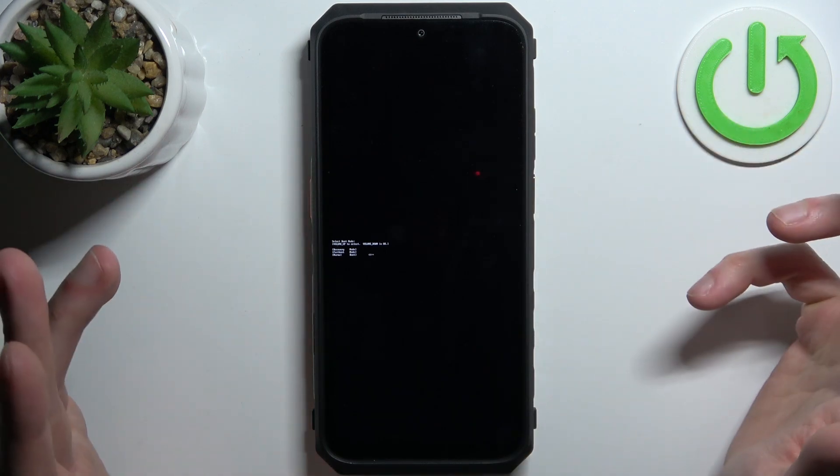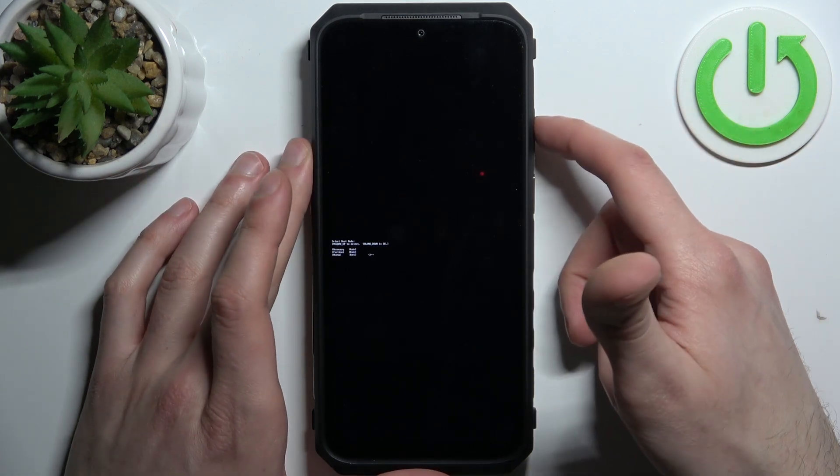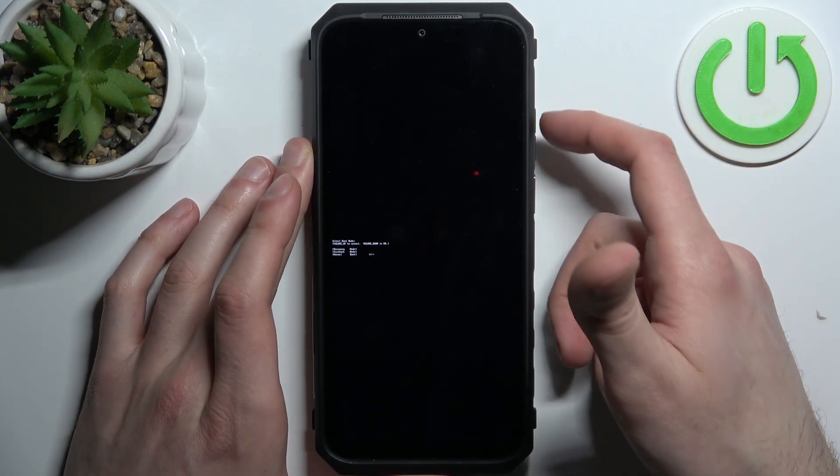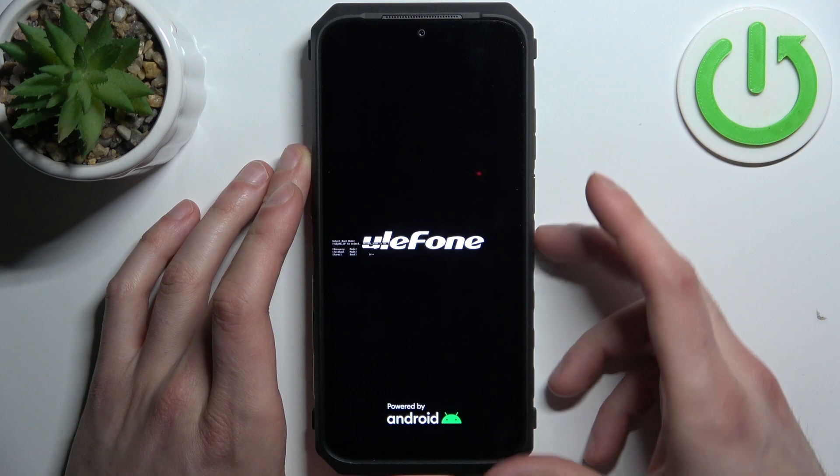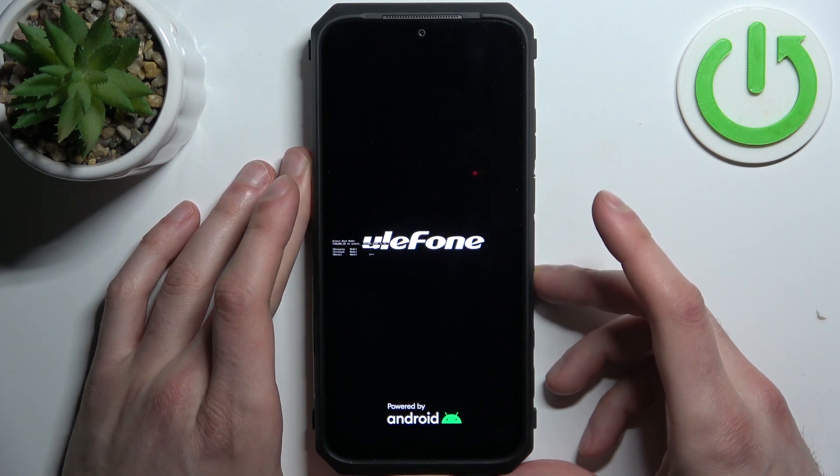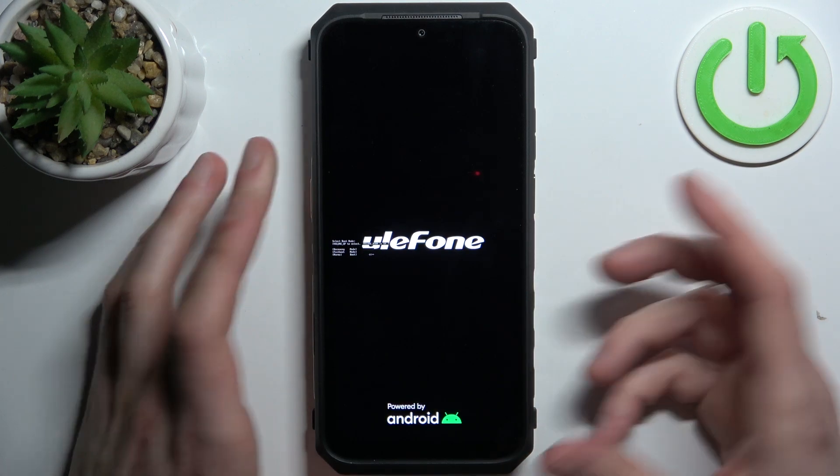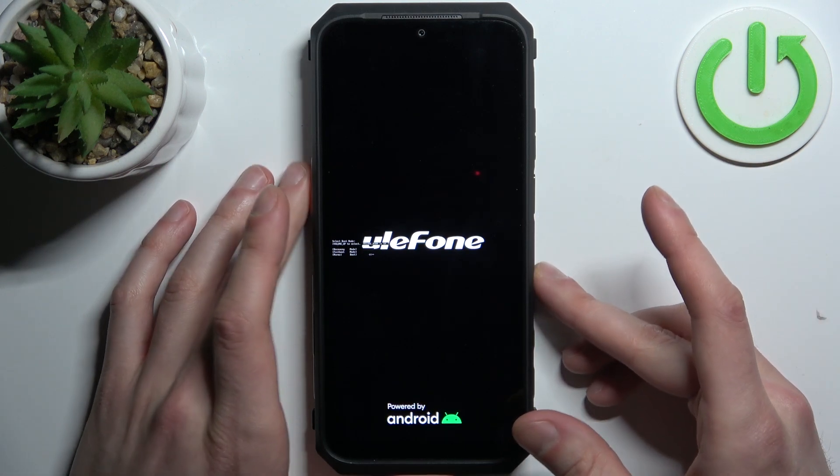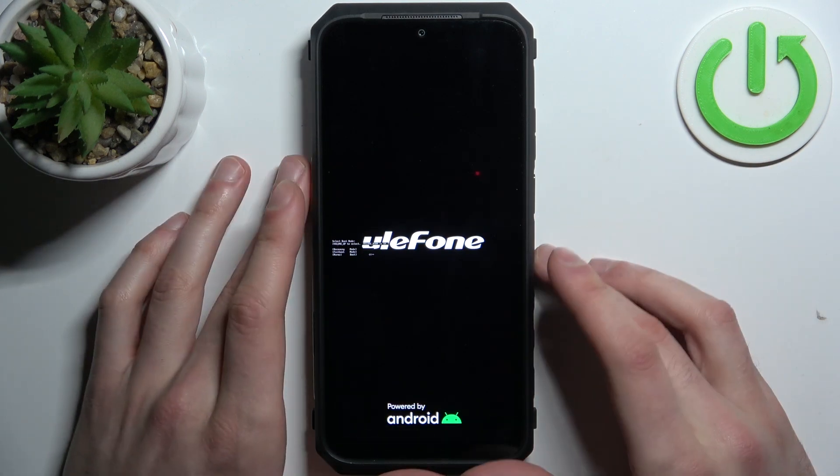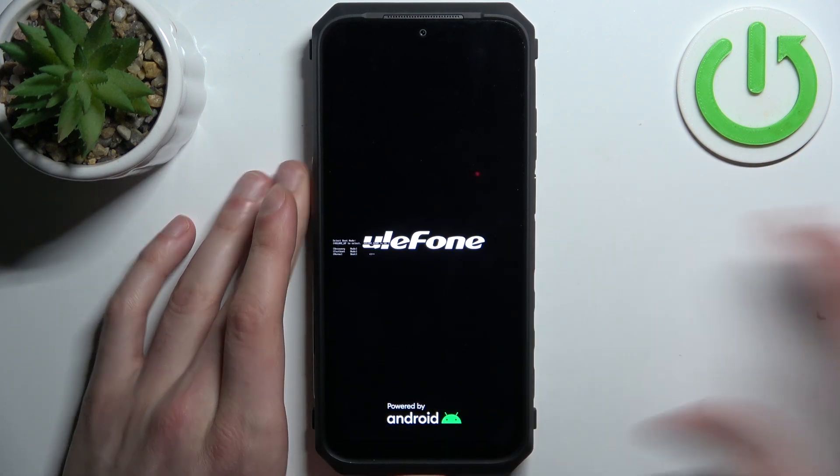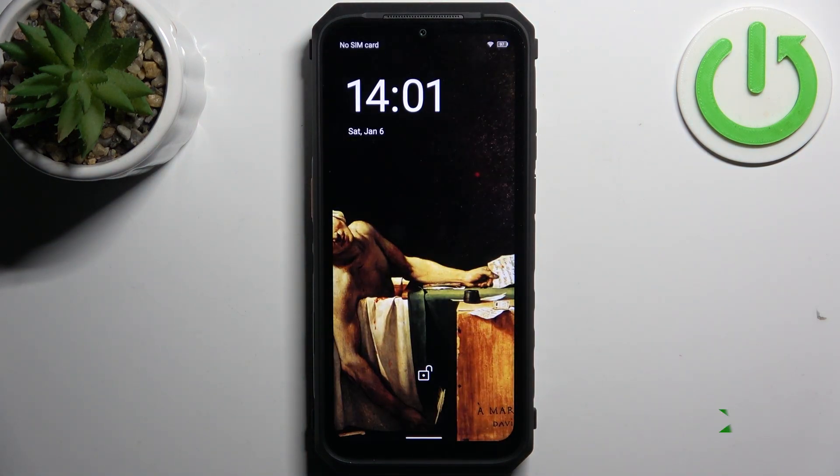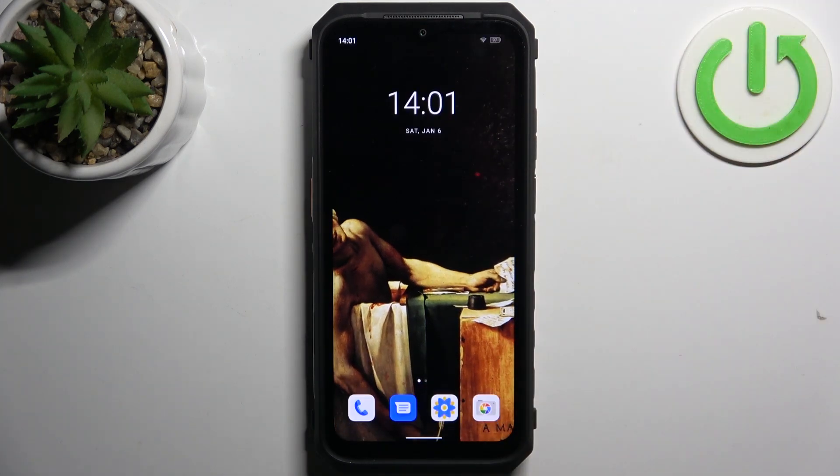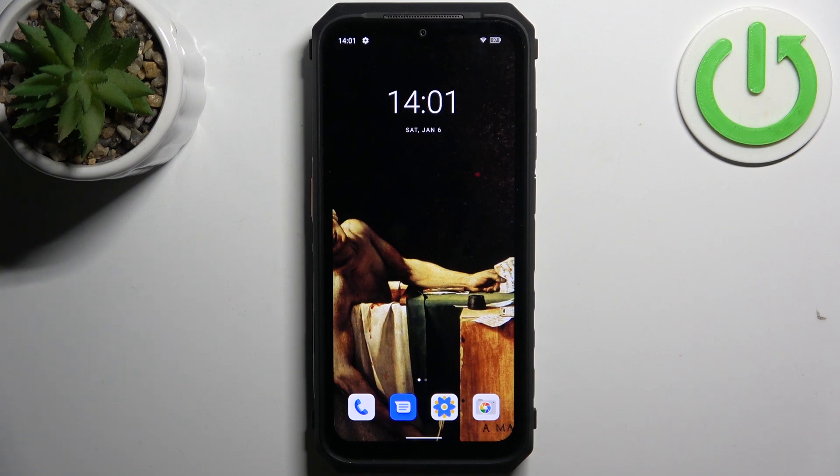So basically if you want to quit this mode, just select the last option normal boot and the device will just boot normally. Basically it's going to be restarted. And that's it, thanks for watching. If you find